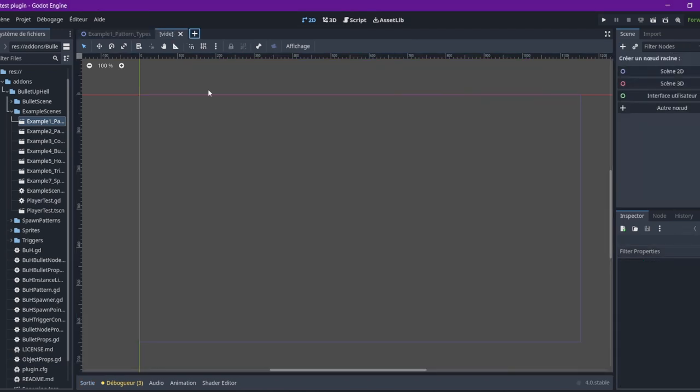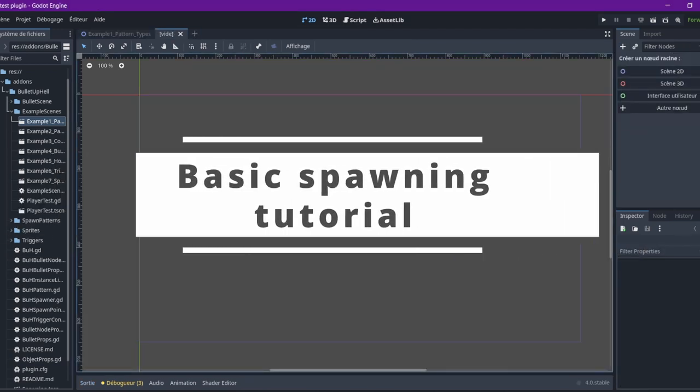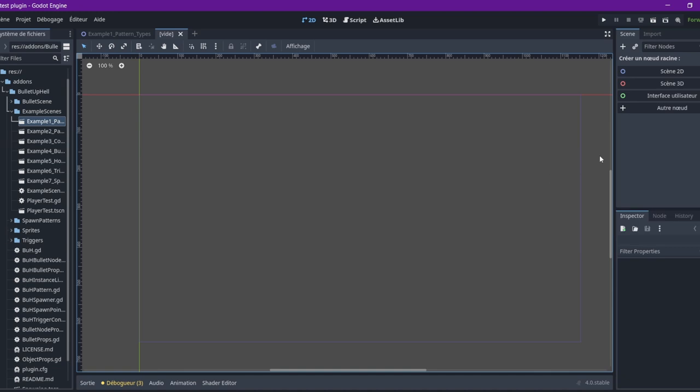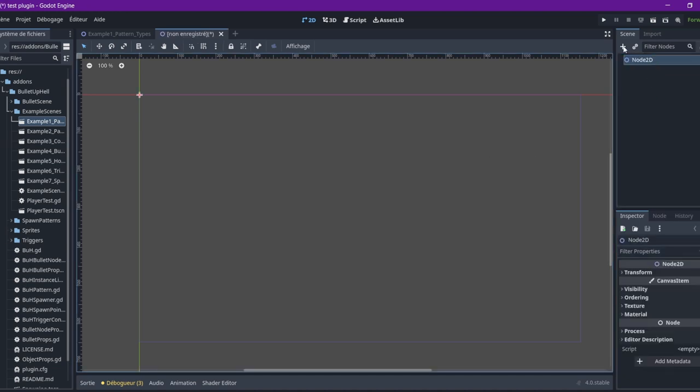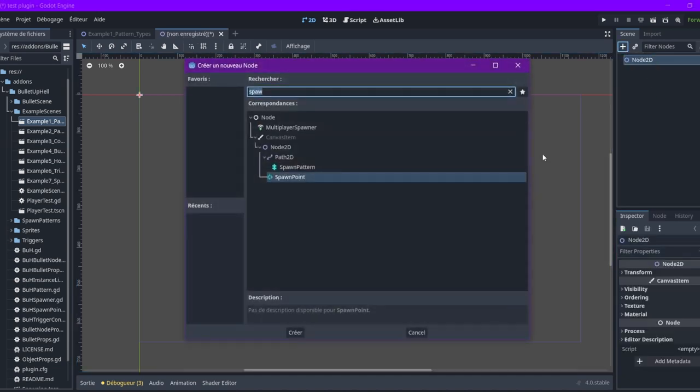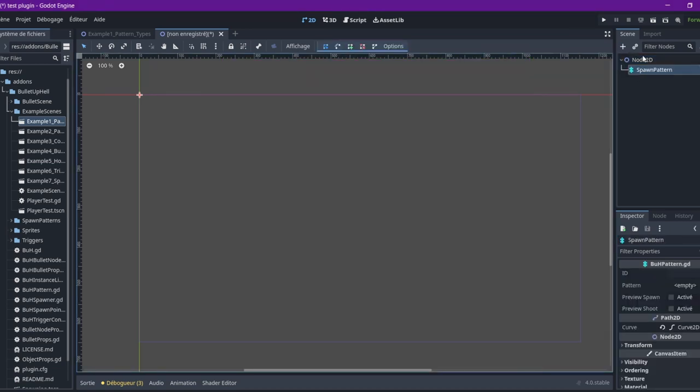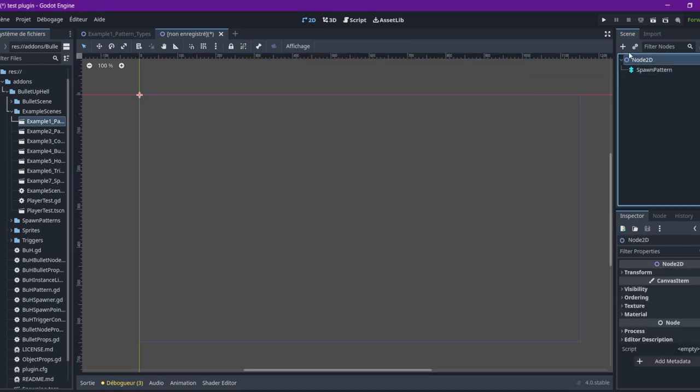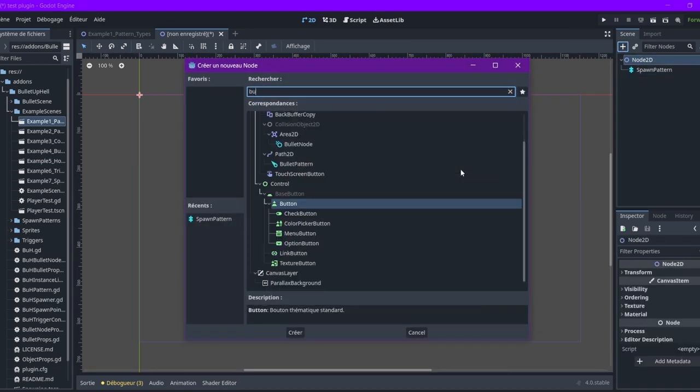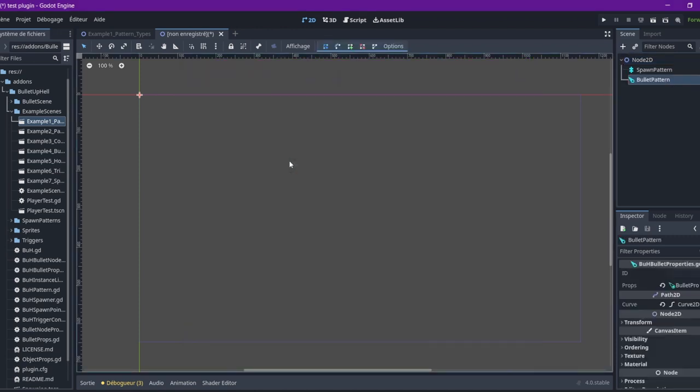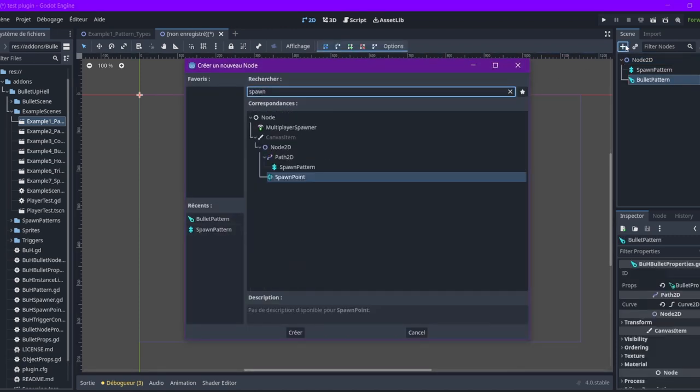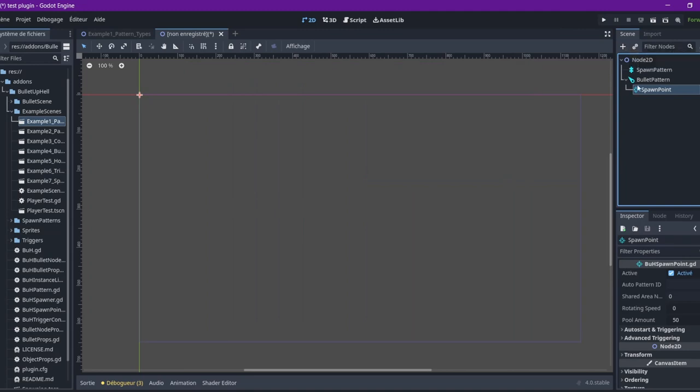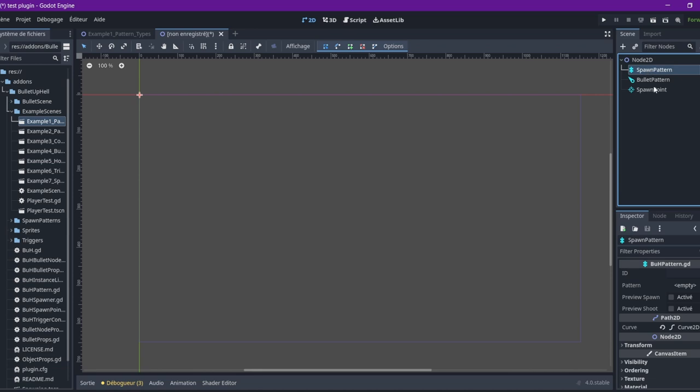We can create ourselves something. Just a scene 2D, we're going to add - we're going to need a spawn pattern, a bullet pattern, and we might need a spawn point. You can put all of these nodes anywhere in the scene, or in an autoload, or absolutely everywhere you want.